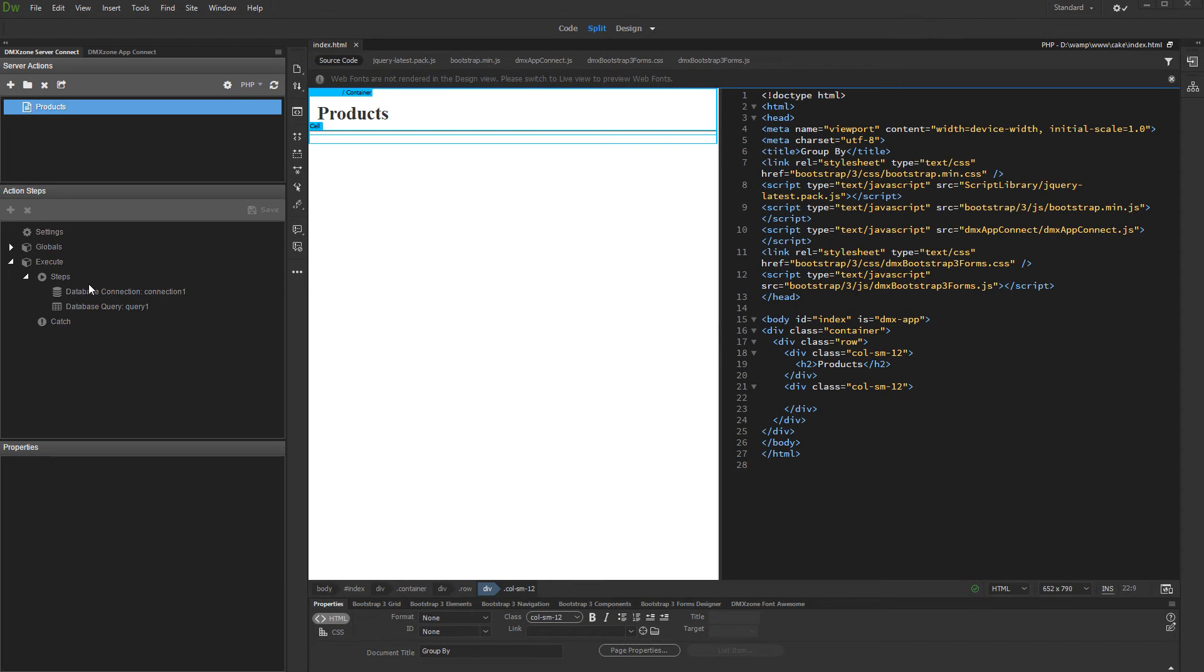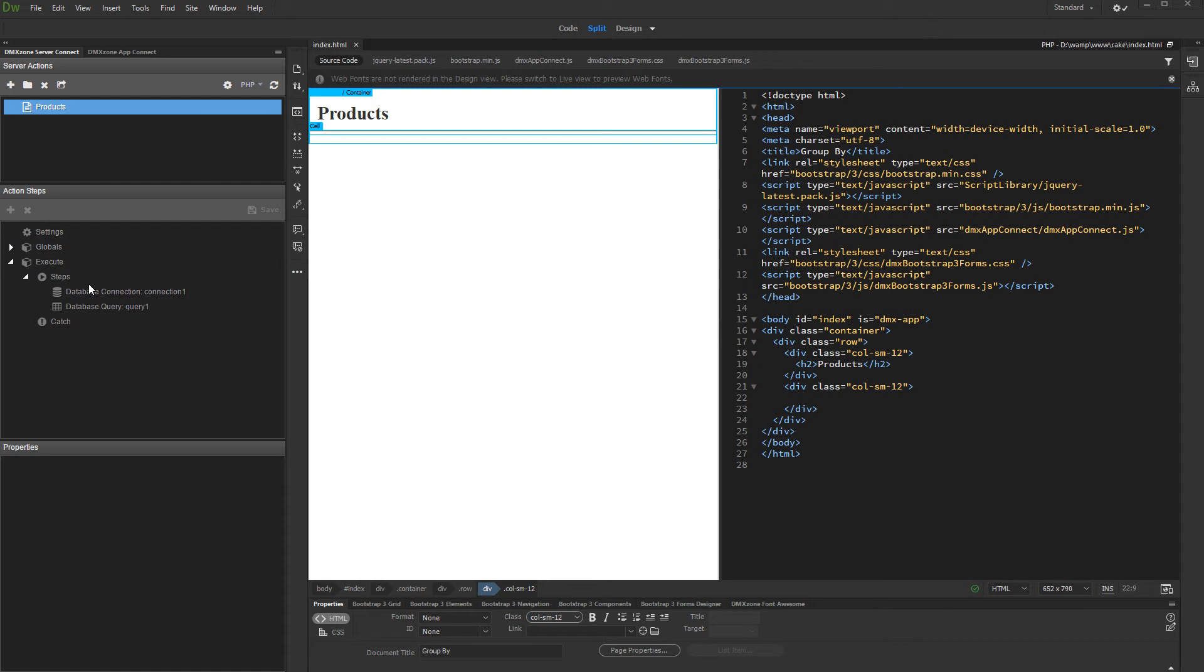For example, you can group products by their category. We created a server action with a query which returns our records.